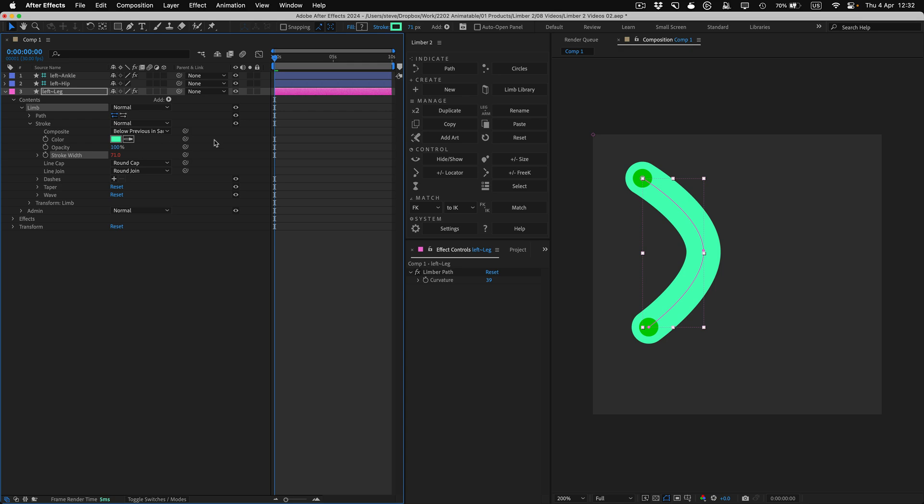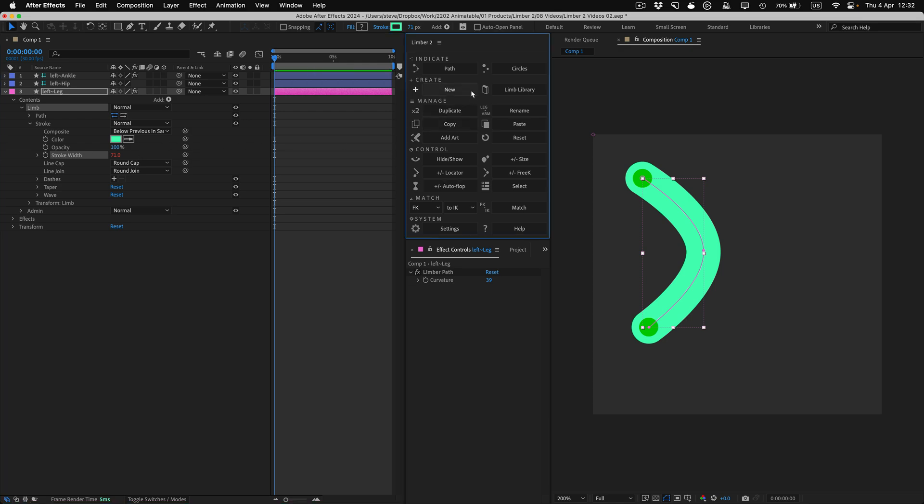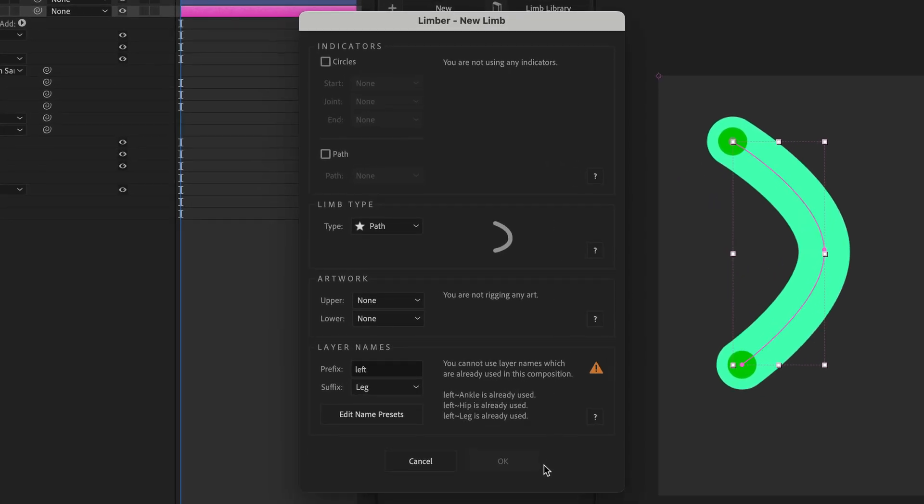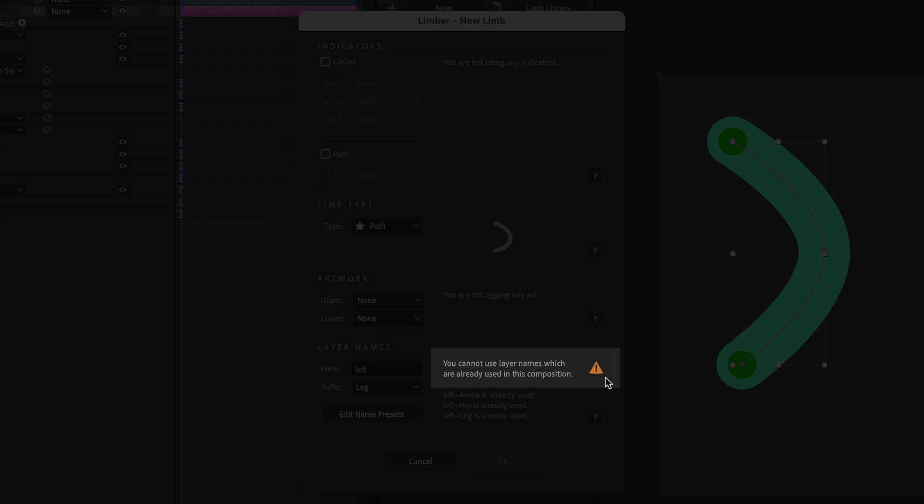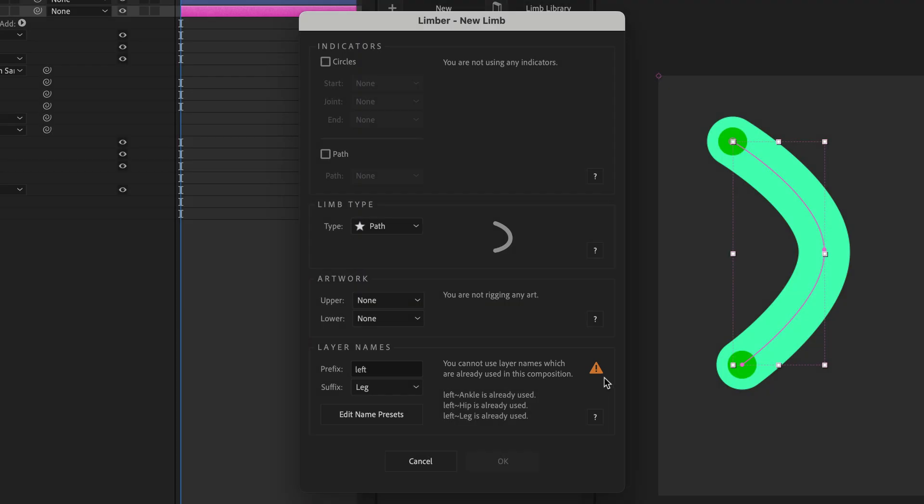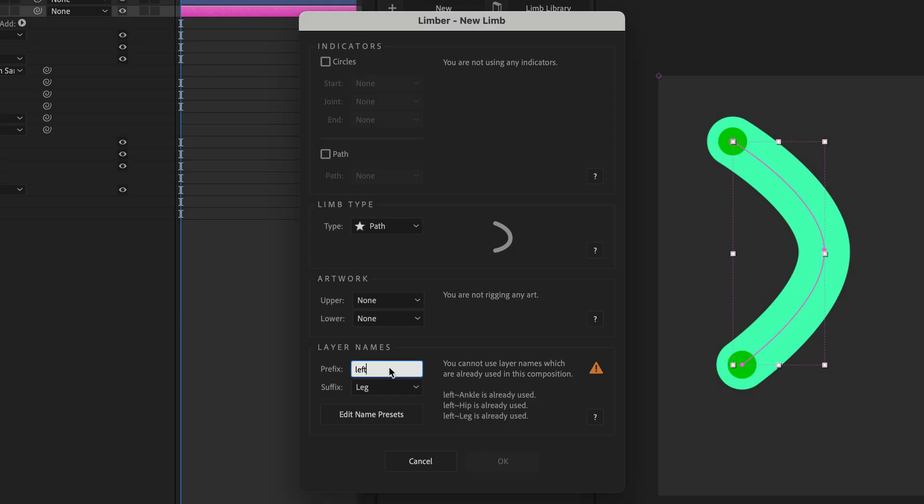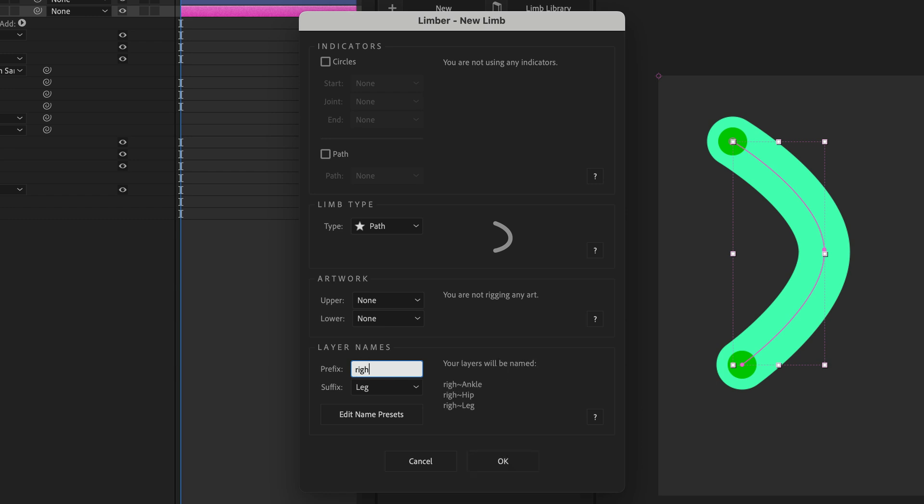I'll click the new button again, but this time the OK button is grayed out and this warning message tells me why. I can't use the same layer names for my new limb as I already have in the comp. As soon as I edit the text field for the first part of the layer names, the panel updates dynamically and shows me what the new layer names will be. I'll also change the second part of the layer names in this drop down here.